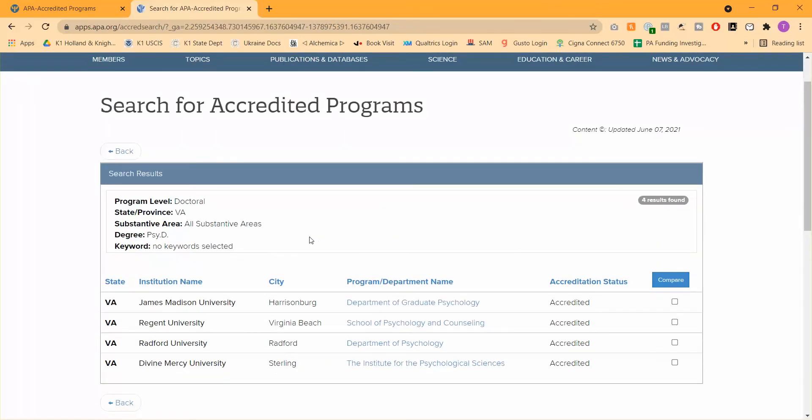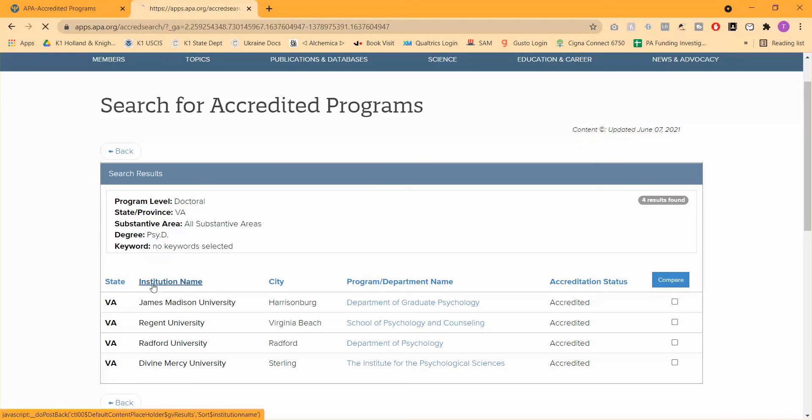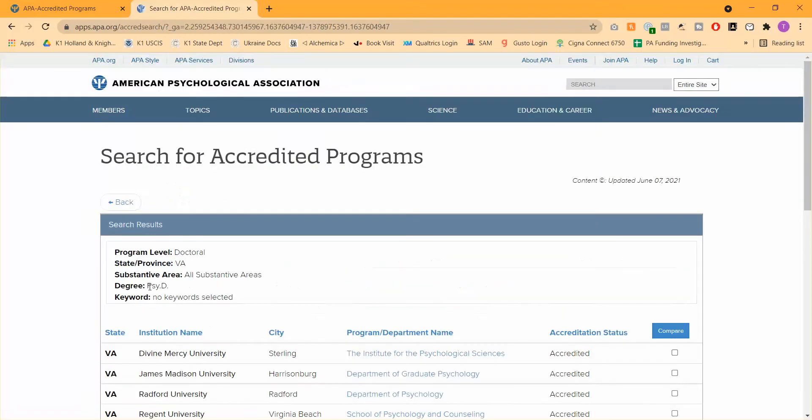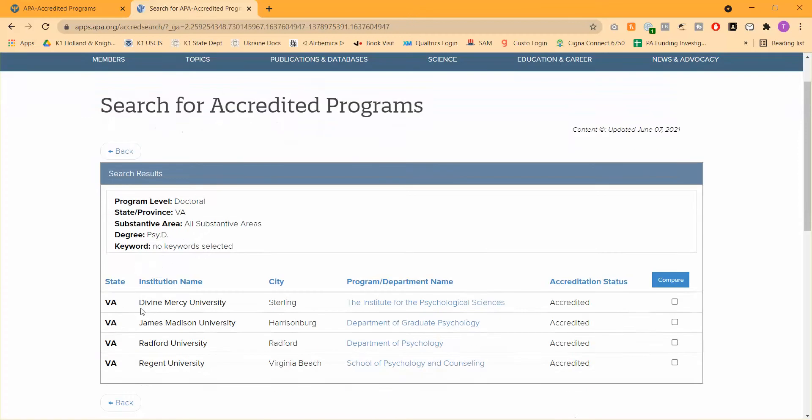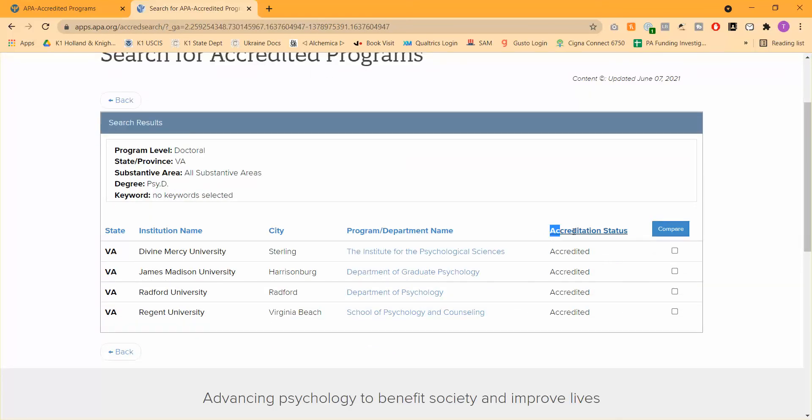And here you go. Here are all of these PsyD programs, not specific to school psych, counseling psych and so forth, that are in the state of Virginia. Now, as you can see here, when I've got my little cursor, you can see that each one of these different column headings are sticky insofar as if I want to, let's say, make these things alphabetical order, I can just click on institution name. And as you can see here, it is going to put them in alphabetical order. You can do that for any of these different column headings. So as you can see here, the most important thing is accreditation status. All of these are currently accredited, which is great.